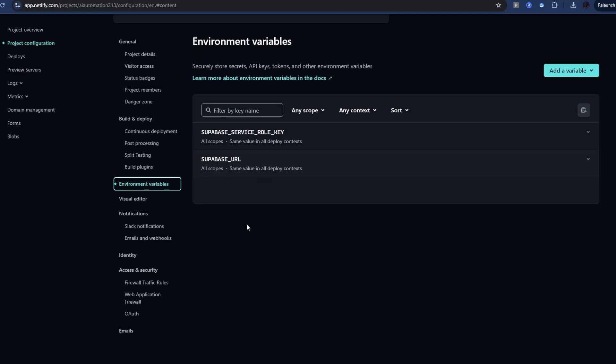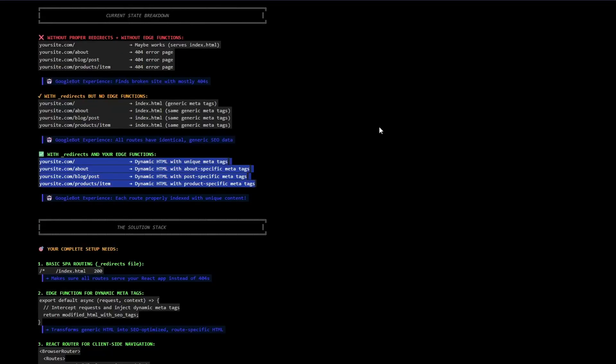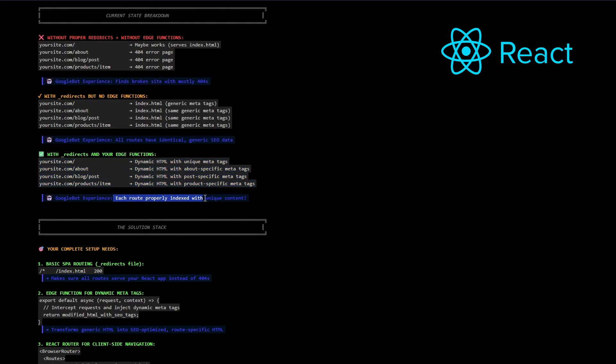The whole goal of this, remember, is that when we're done, we get this experience here for the Google bot. Each route is properly indexed and has unique content.